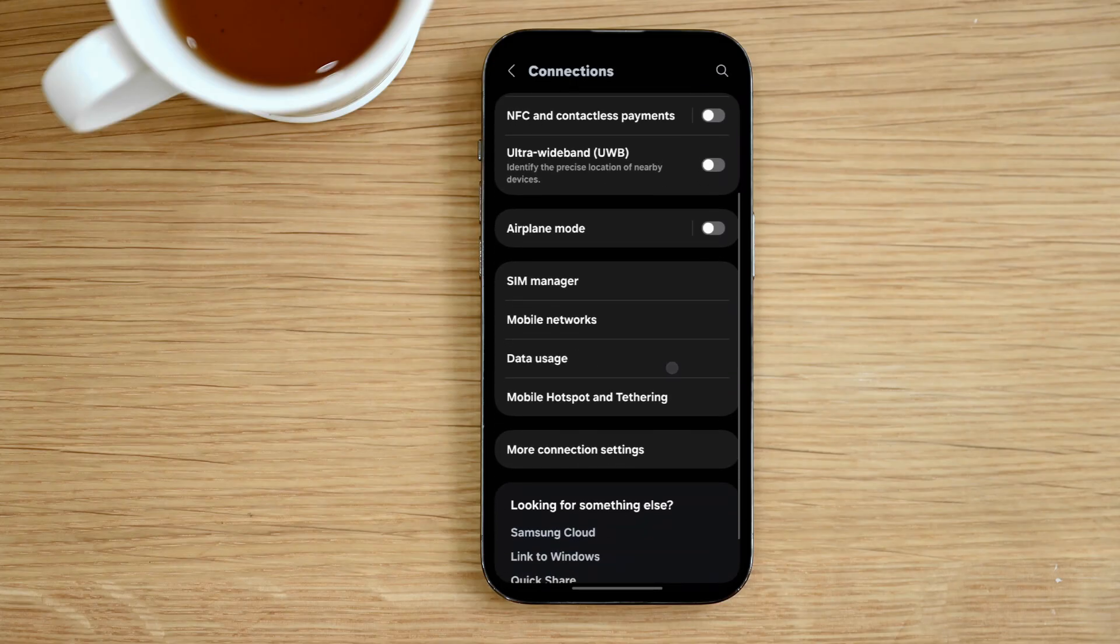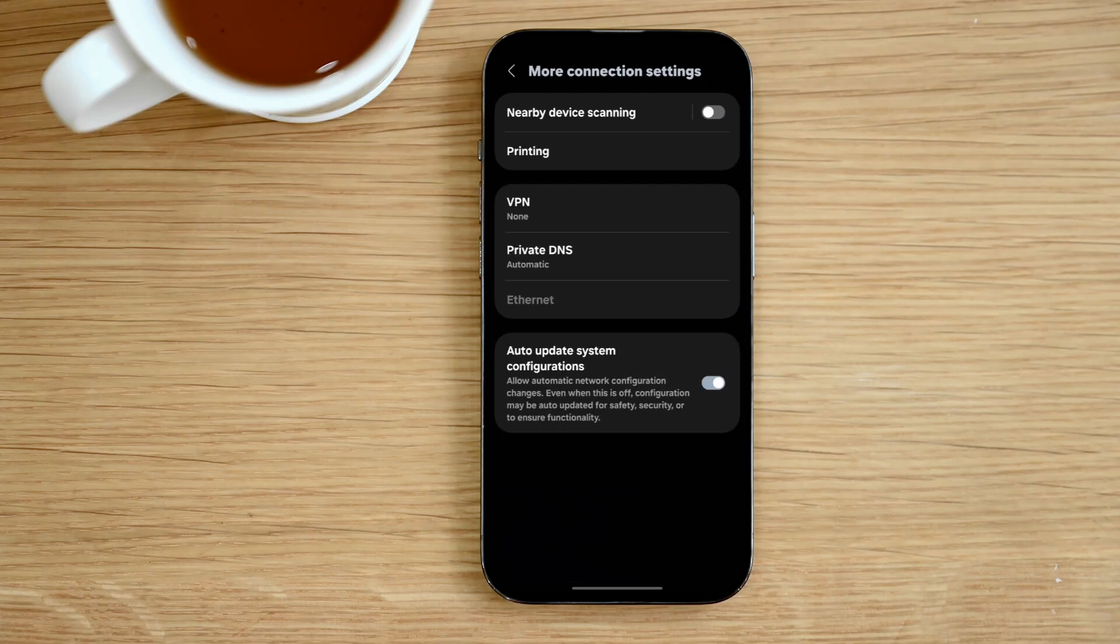Now, go to more connection settings. This is a hidden section where some advanced features are stored.